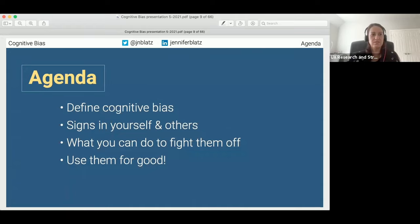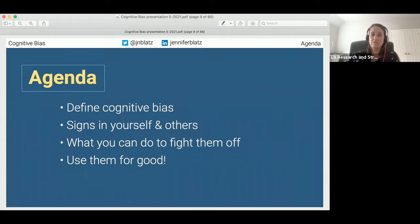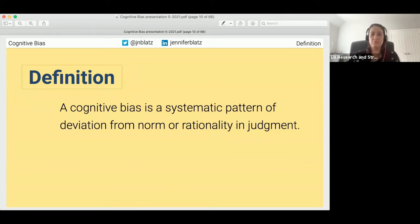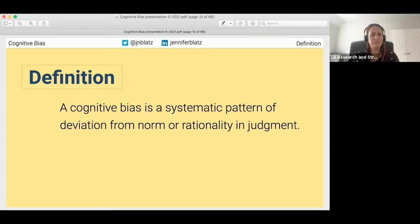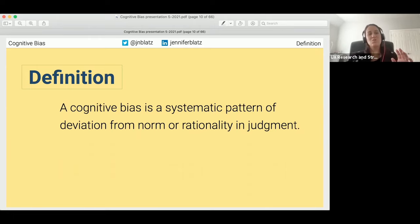Today I'll cover a few things: first, a high-level definition of cognitive bias; then what to look for in yourself and others; then what you can do to fight them off; and finally some ways to use cognitive biases for good — yes, you can use them to your advantage. So what is a cognitive bias? According to Wikipedia, it's a systematic pattern of deviation from norm or rationality in judgment. In other words, it's the way the brain plays tricks on us by jumping to conclusions — essentially mental shortcuts we can't help making.